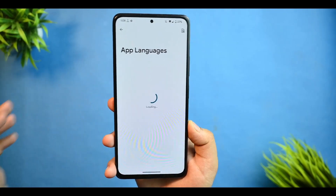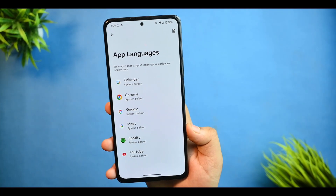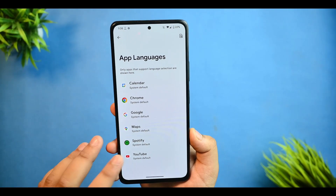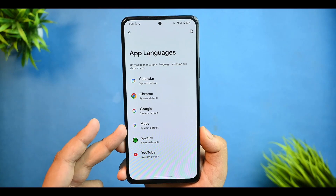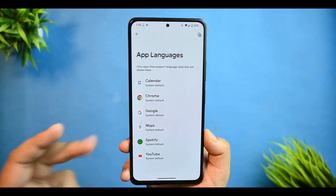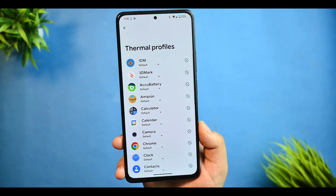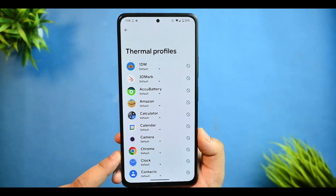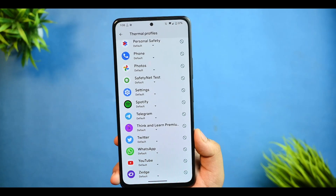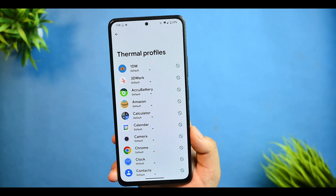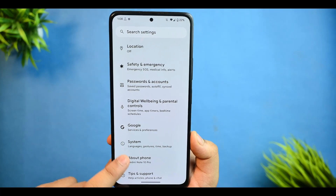There is app language support — let's see how many app languages are available. Not much app language support is given; you can only change the app language from these specific applications. Moving forward to thermal profiles, I'll be covering what kind of performance thermal profiles give on this device later in the video.